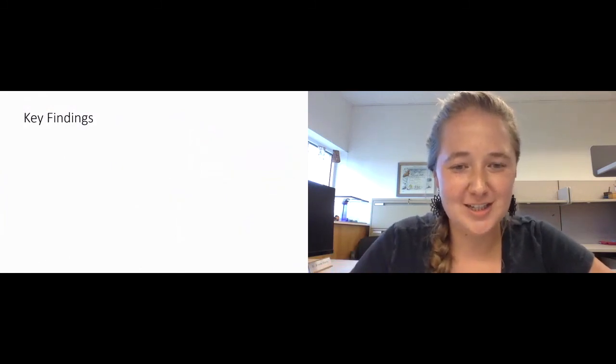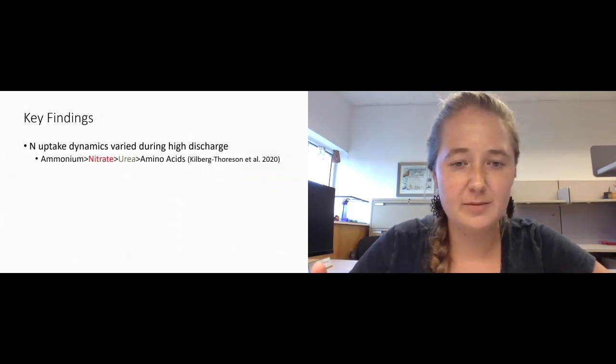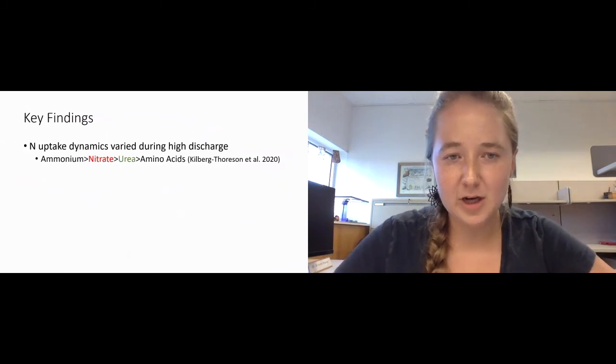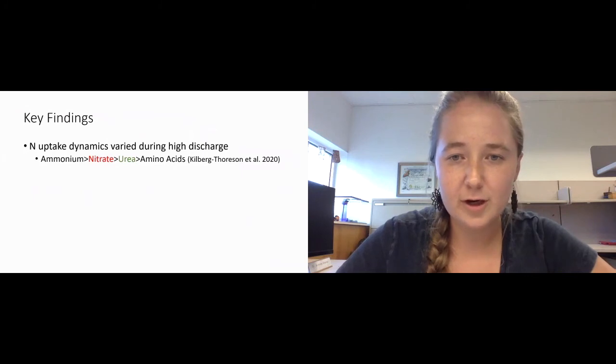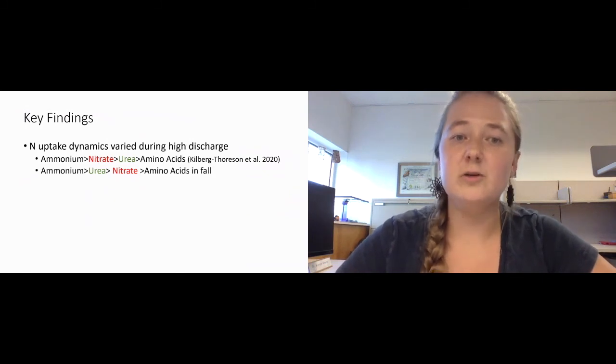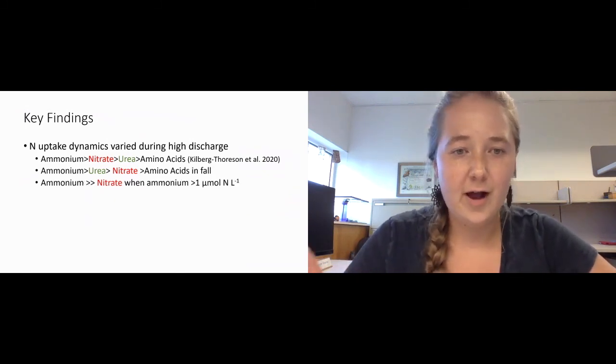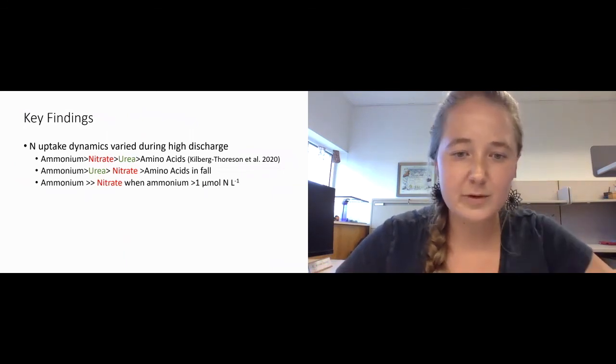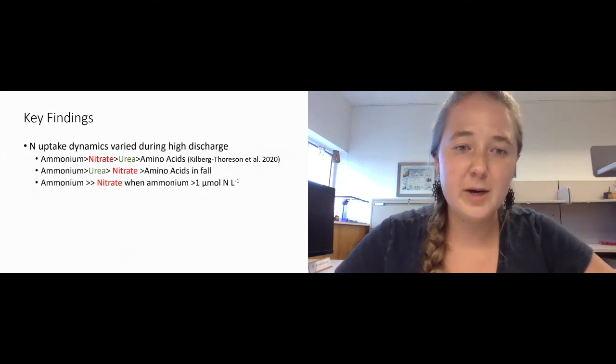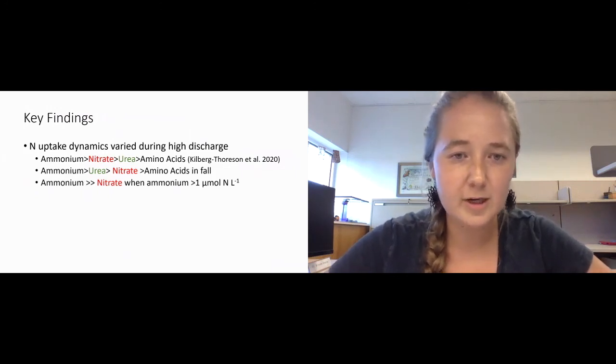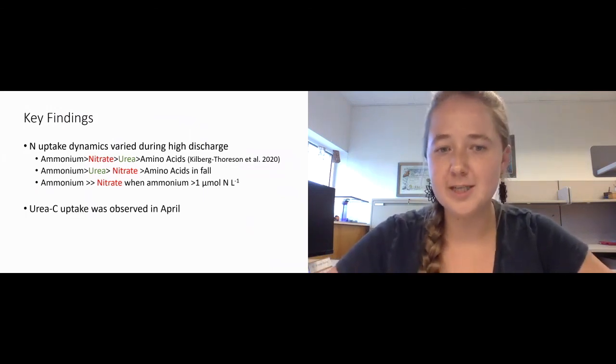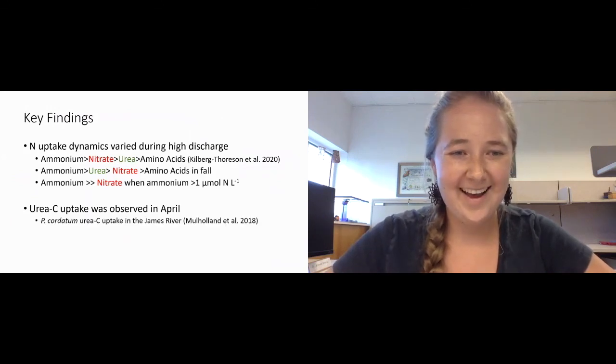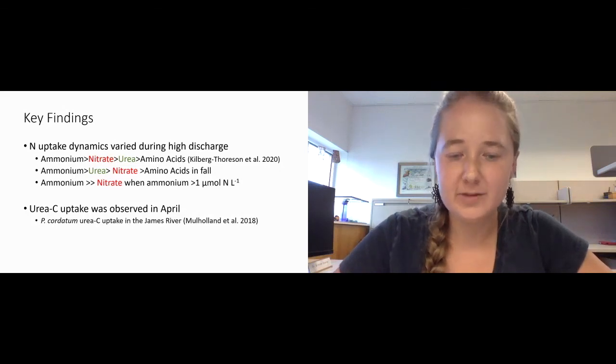The key findings were first that nitrogen uptake dynamics varied during our period of high discharge. Generally, we saw that ammonium uptake was the greatest, followed by nitrate, urea, and amino acids, which has already been established in the York River. But we did see some variation. We did see that ammonium uptake was greater than urea rather than nitrate during the fall. But one of the really cool things that we saw is that even though York River was having this high input of nitrate, ammonium uptake was still much greater than nitrate as long as the ammonium concentrations were greater than one.